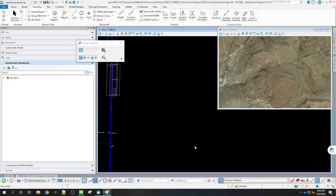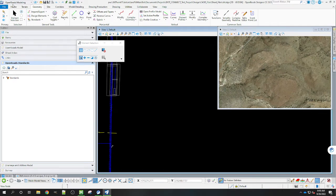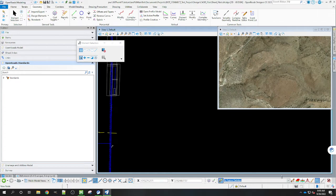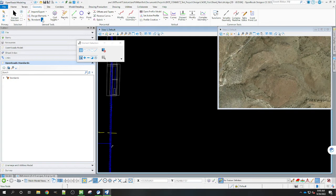I'm just going to go ahead and show you how to do that here real quick. We're going to start off using the Open Roads modeling workflow and the Geometry and Drawing Production ribbon today. So we're going to start off with getting a feature definition here. If we don't have that it's up here under the standards so you get the feature definition toolbar.